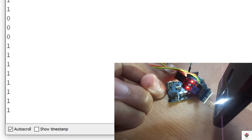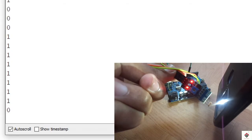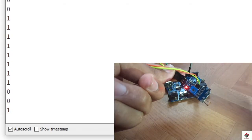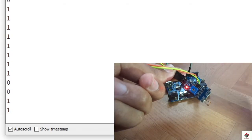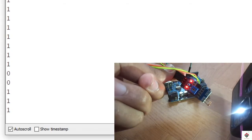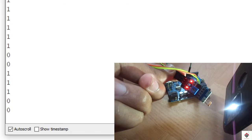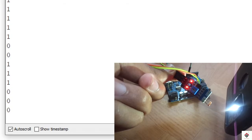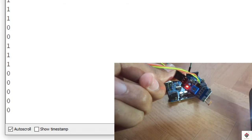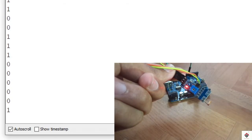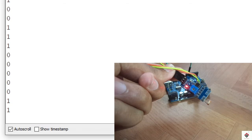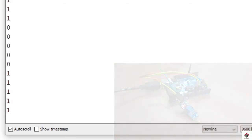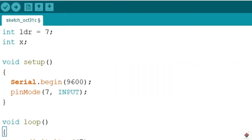Moving further, we'll use these 0 and 1 states to control the LED bulb. Now we'll try to add the LED code.